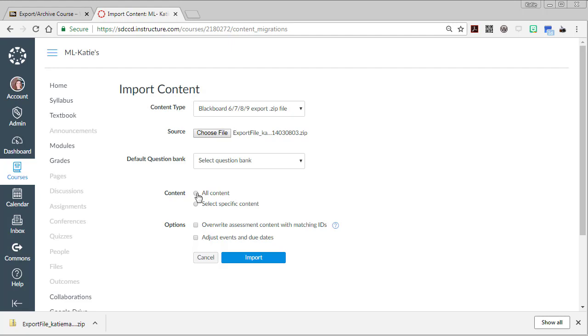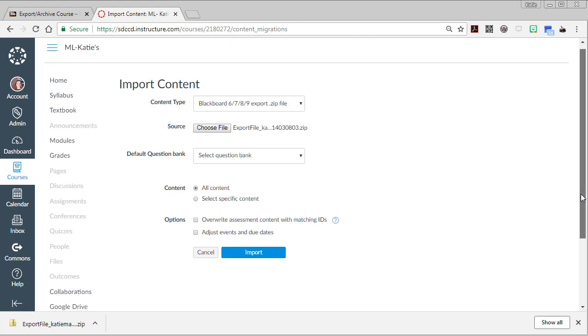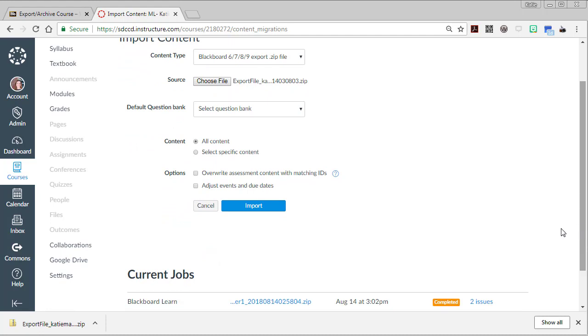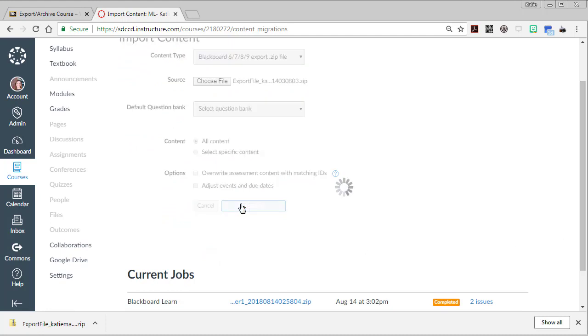I'm going to go ahead and import all content from that zip file. After all, the only stuff in there is discussions. If I had done a huge zip file and I only wanted specific pieces of it, then I could go in there and pick and choose what I wanted. Now I'll hit import.